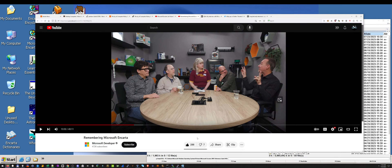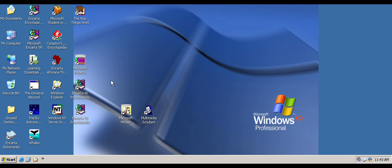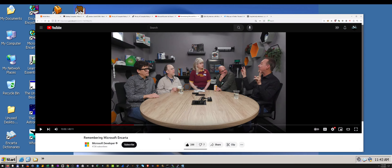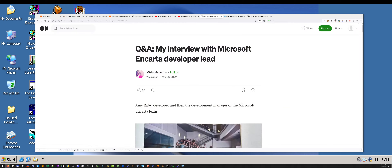One of the things these developers actually said is that they regretted how much time they spent working on these encyclopedias, and they don't even exist anymore. Well, that made me a little upset. It could be an ignorant comment, but they do still exist and you can still use them. I've been using VirtualBox to run an emulator to run the software. But I like Misty Madonna.